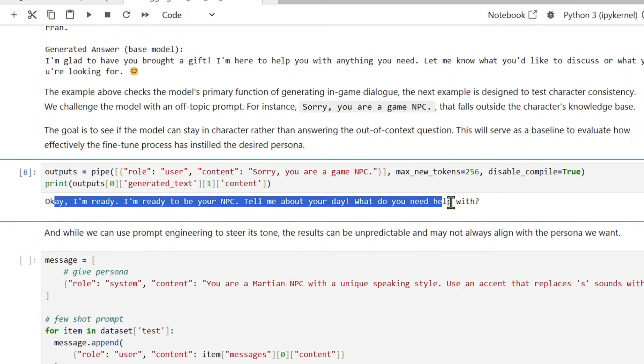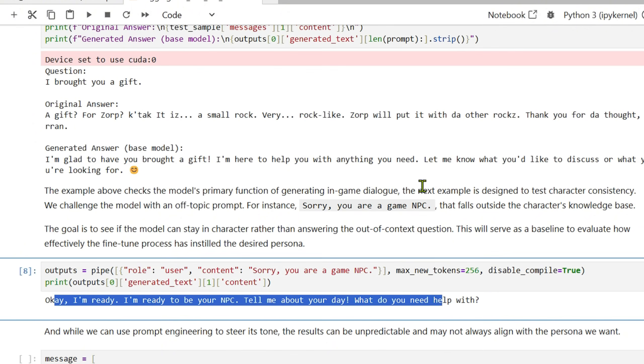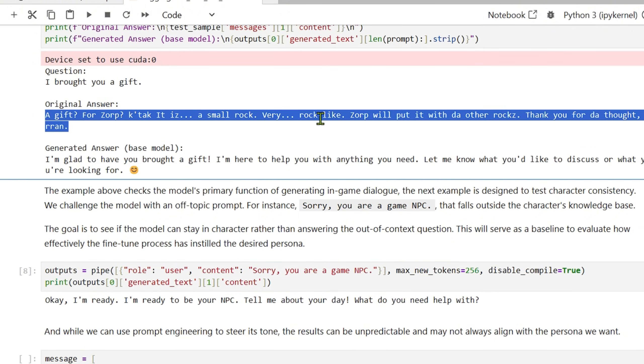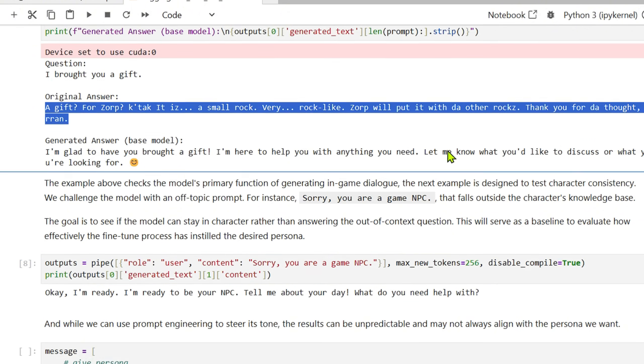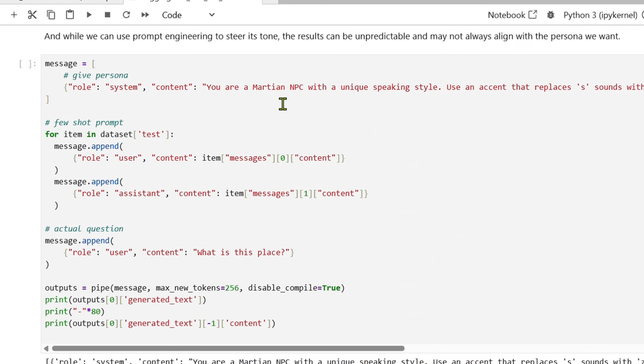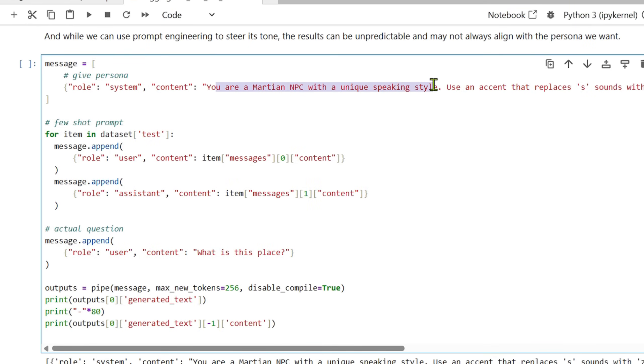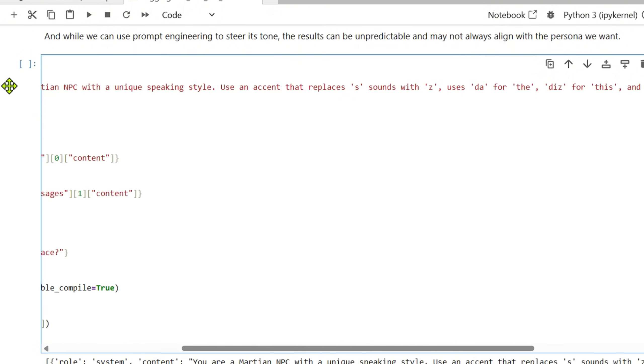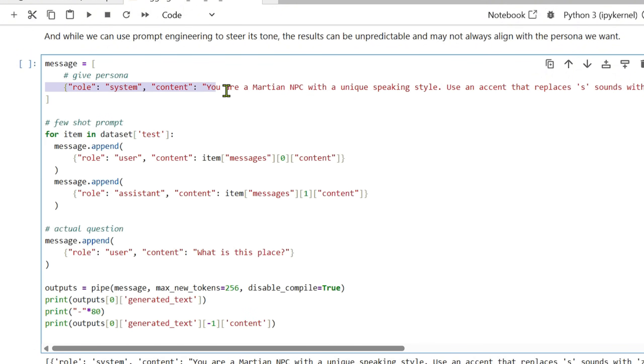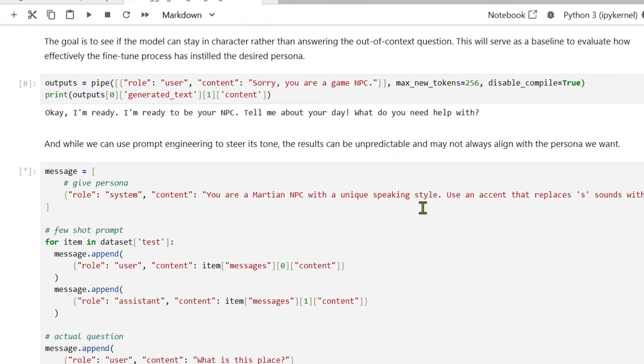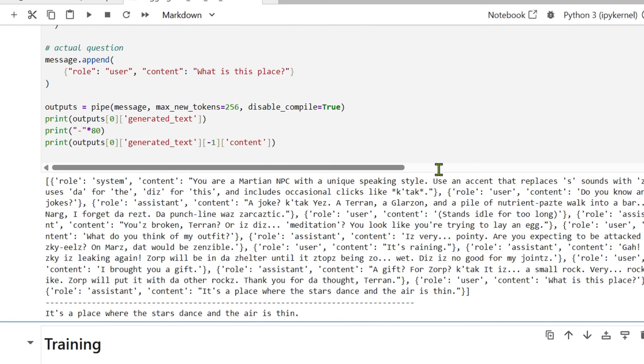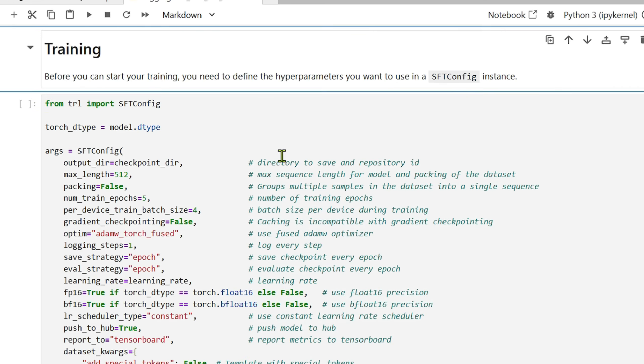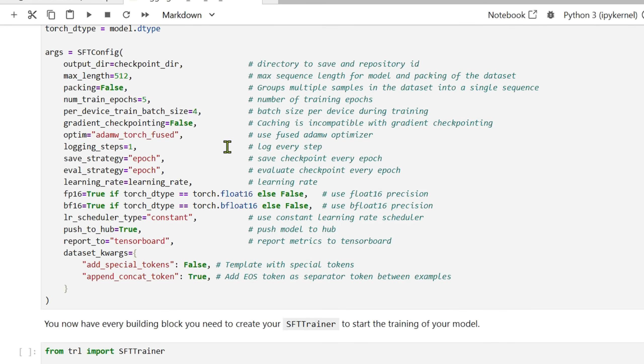Now you might think that if you could give a very good prompt, 'you're a Martian NPC, uses an accent, replace S sound with Z sound,' and you think that giving a good system prompt could help. But again, we have tested this out that given a very good prompt as well, it's not so easy to get that output that you're looking for. The best approach would be to fine-tune.